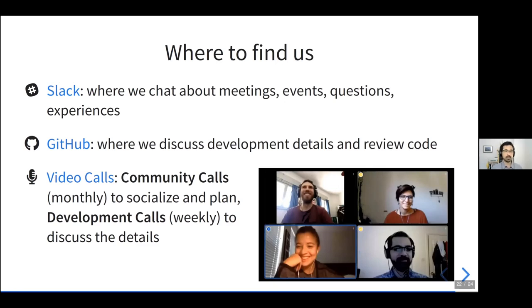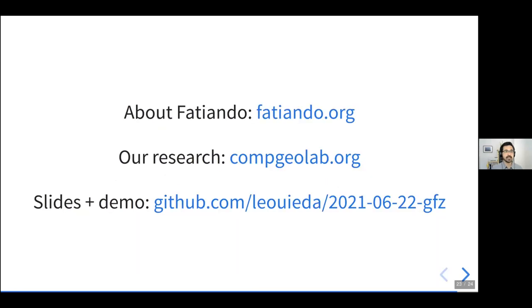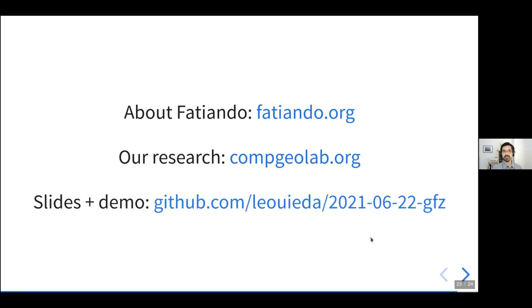We have a community call planned for this Thursday — it's a bit late in Germany because we have some friends on the other side of the globe, so we alternate between 4 PM UTC and 7 PM UTC. Join the Slack and we'll post links and updates there. If you want to find out more about Fatiando you can go to fatiando.org. For the research that we're doing, you can look at the CompGeoLab website. The slides and demo code I just showed are all available on our GitHub repository — I'll post the link in the Zoom chat. Thank you for the invitation and for bearing with me throughout this talk.